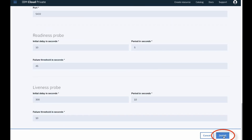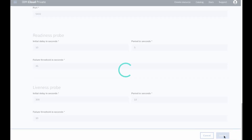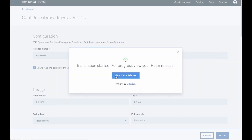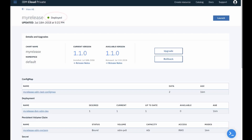The installation of your ODM release takes place in the background. Click view helm release to display the details of the deployed ODM release. When the installation finishes, you see deployed at the top of the helm release page.